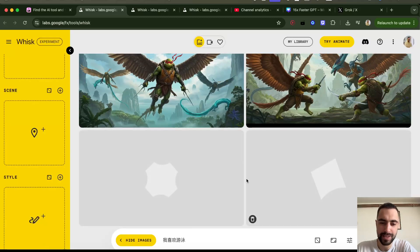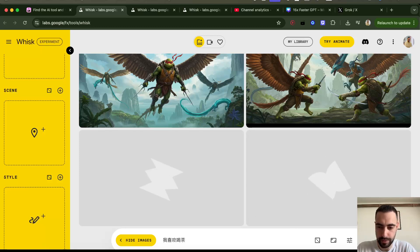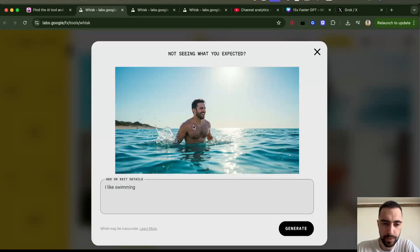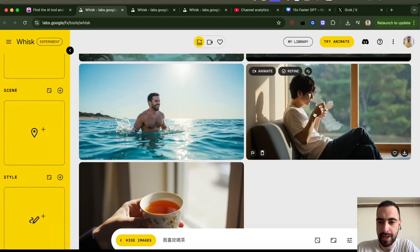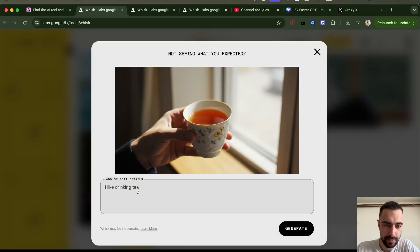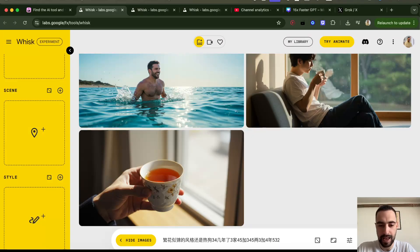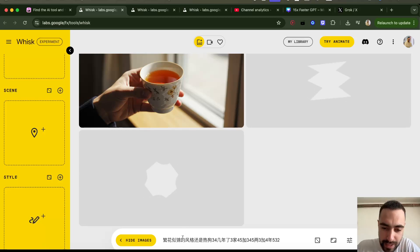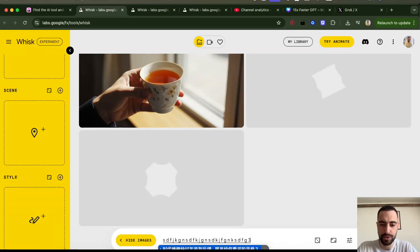Let me see if I write some Chinese characters. I wrote 'I like swimming' and it translated even though I wrote in Chinese. Then 'I like drinking tea.' Now if I go and write some Chinese characters that I have no idea what they mean — I was just spamming my keyboard. While that's generating, let's do some more.